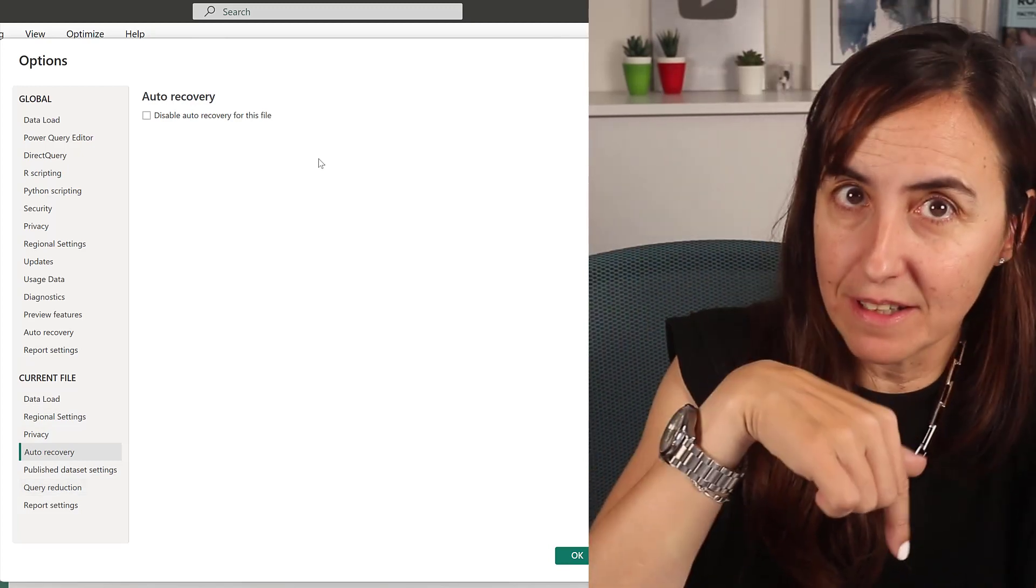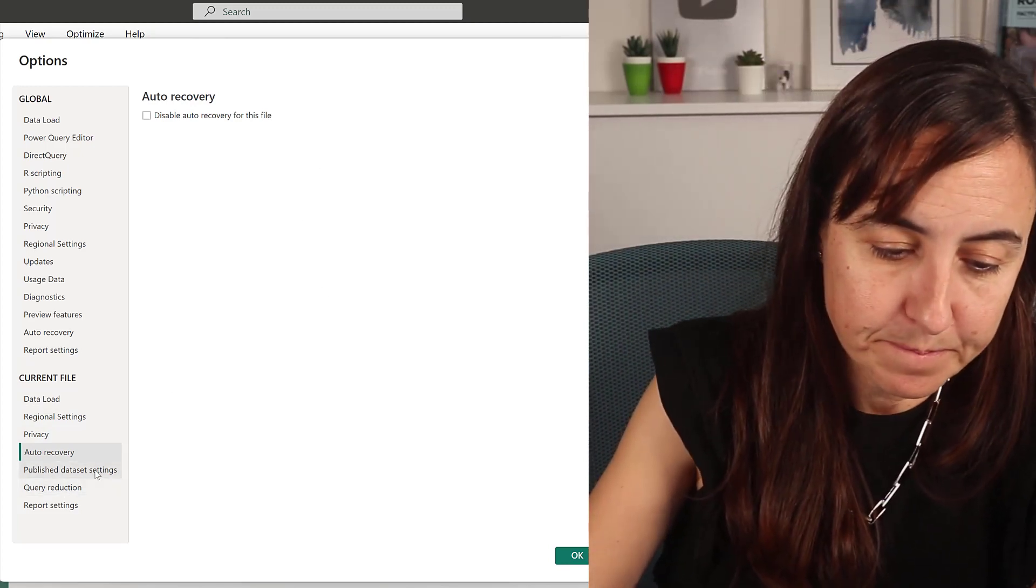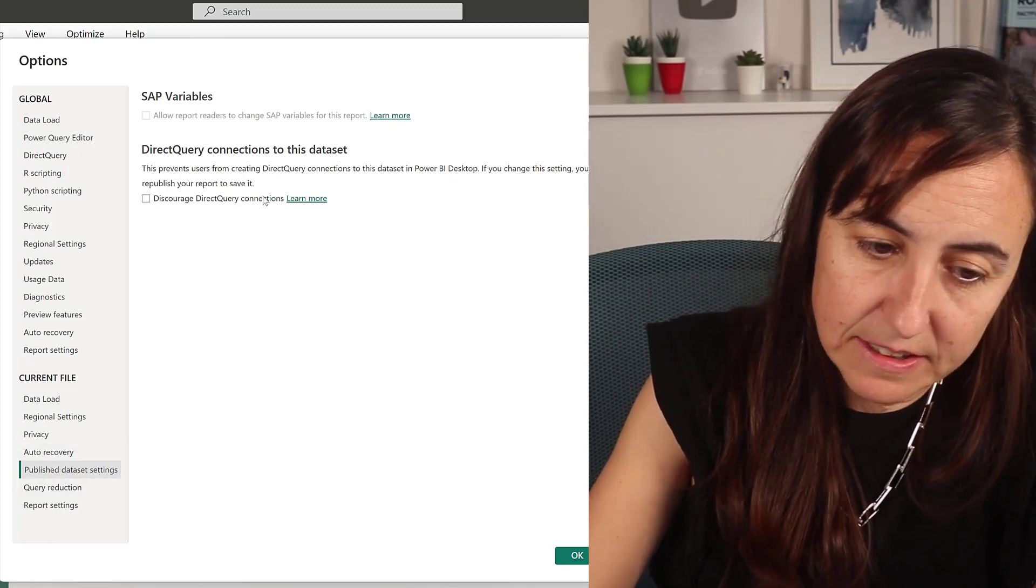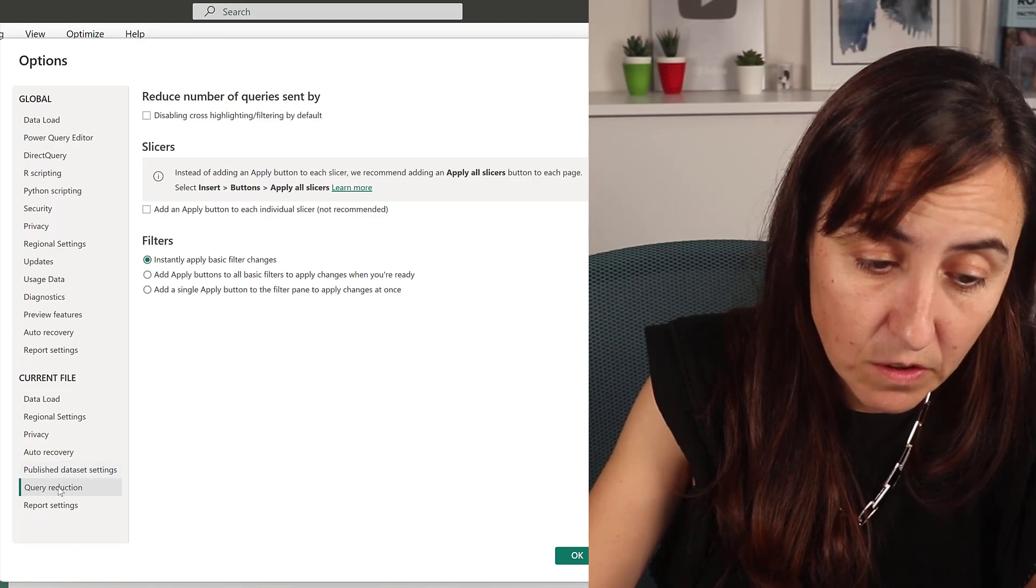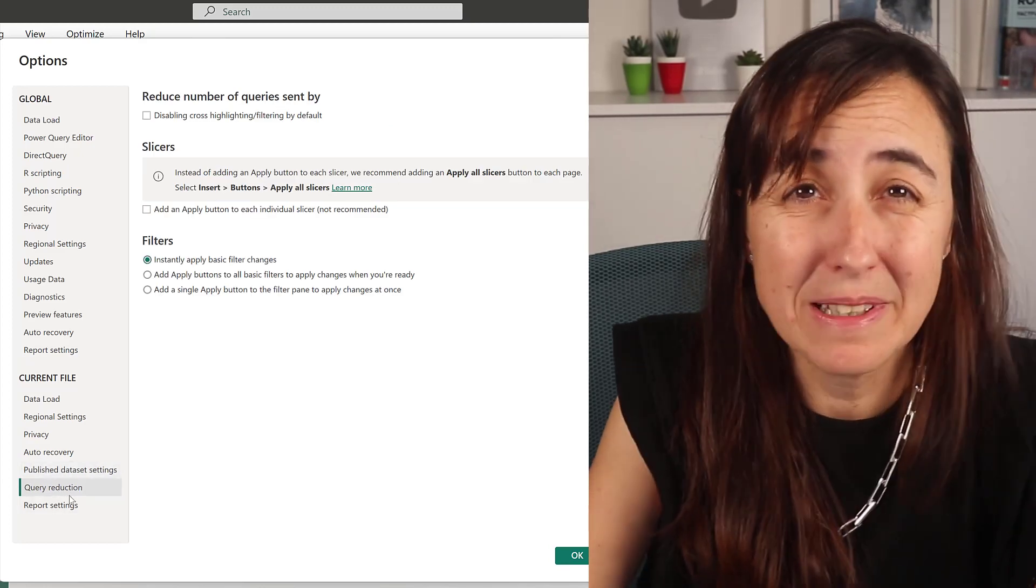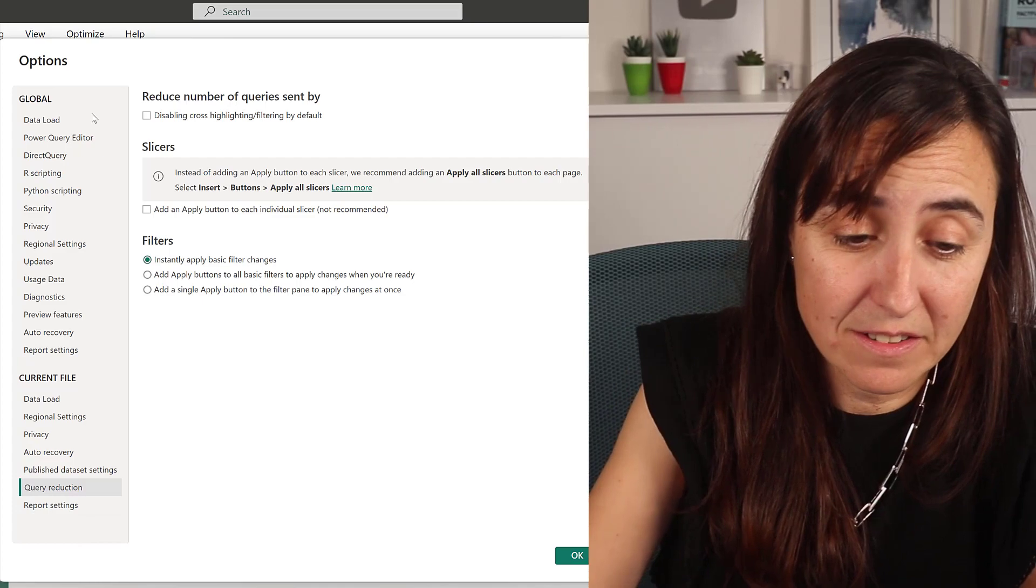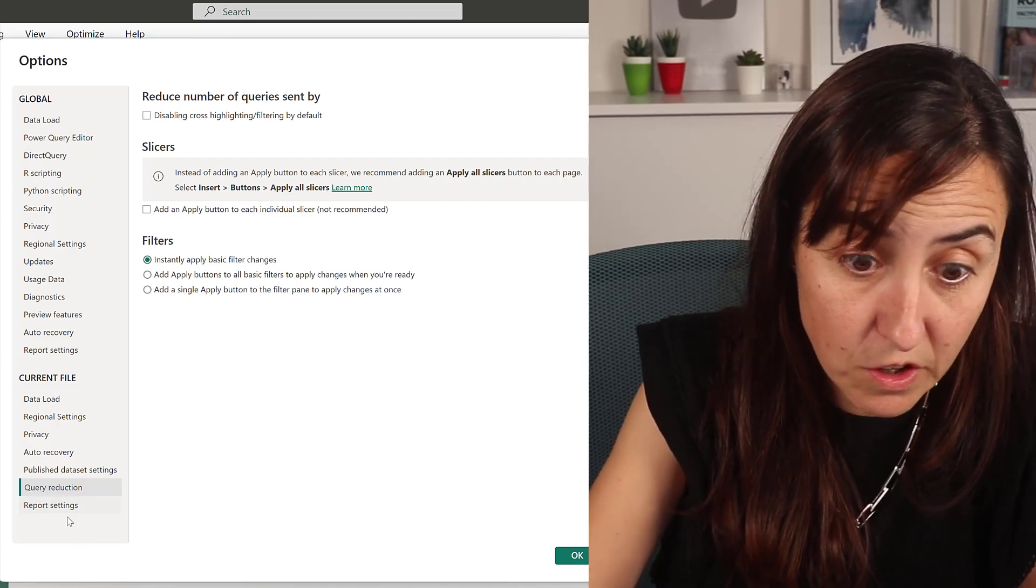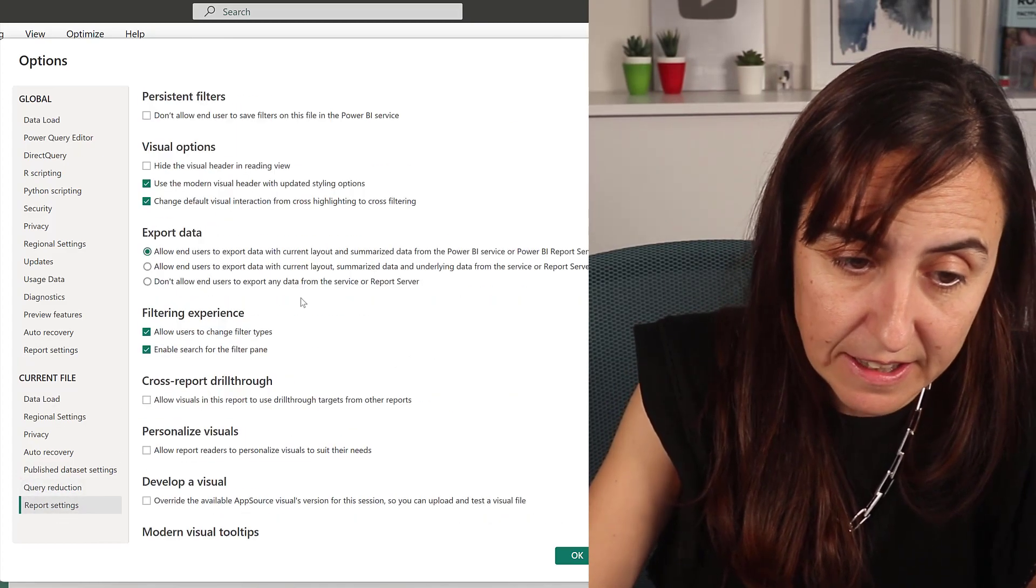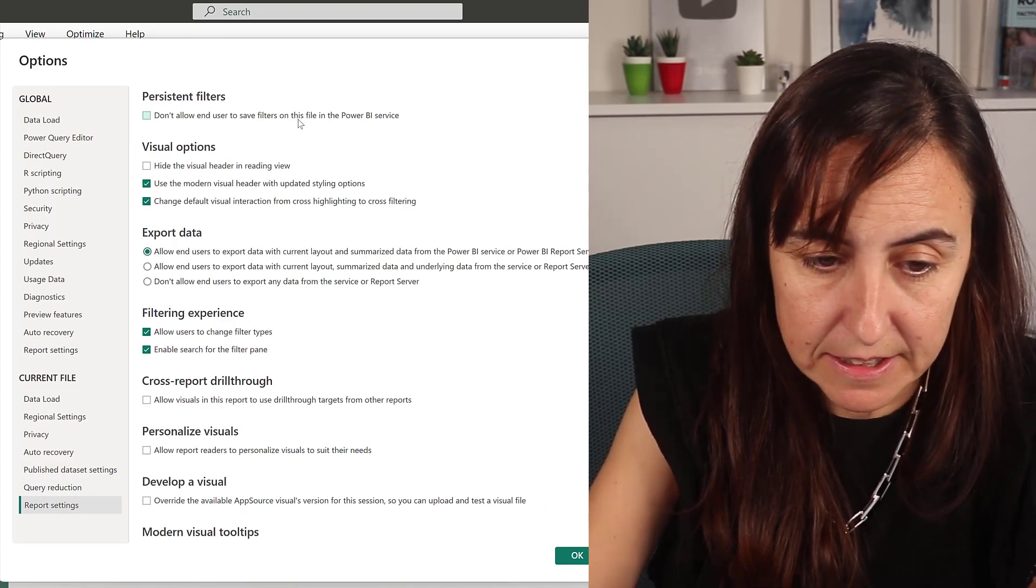Publish dataset settings: this is mainly for direct query. If you need that, you go and check it out. This is when you have also datasets, direct query-like connections type of thing. You go here and turn on the settings.